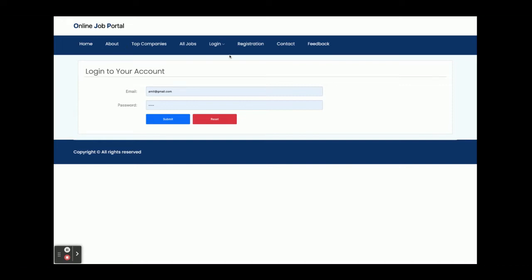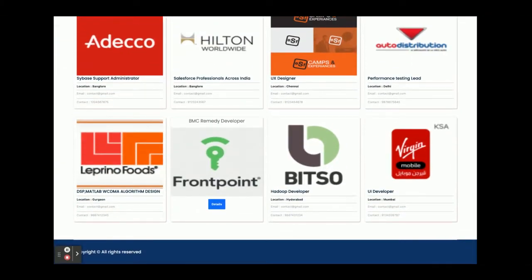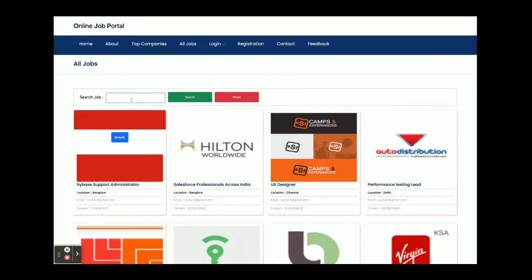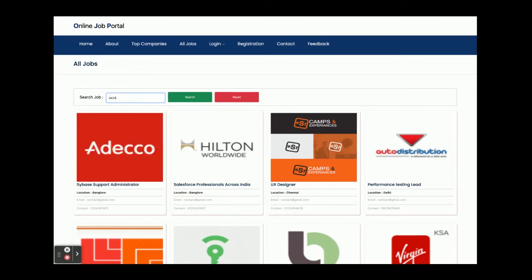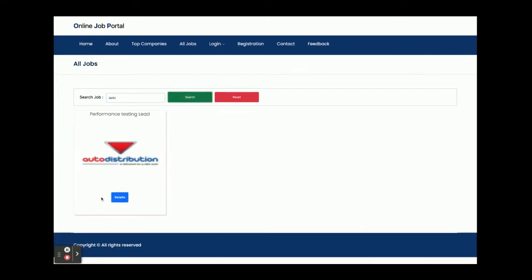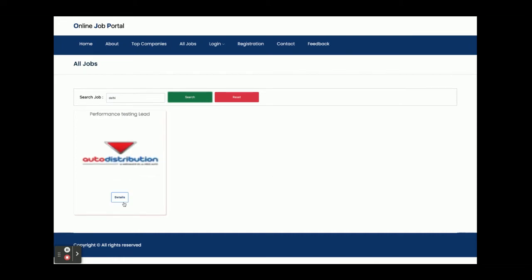This is the All Jobs section — all jobs added in the database will be displayed here. These jobs have been posted by admin through the admin panel. You can search for a job — for example, searching by location like 'Delhi' returns one result. Clicking on Details shows the full job details for that listing.